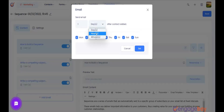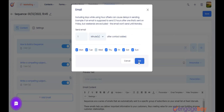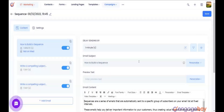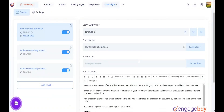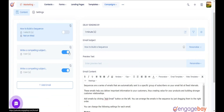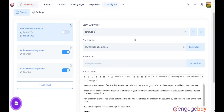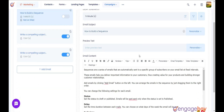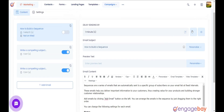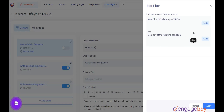Click on it and select the delay and the days on which you want the emails to send, and click the button. You can use the slider to turn on or turn off the emails. If the emails are turned off, they will not be sent. You can even add certain conditions for sending an email by adding a filter.